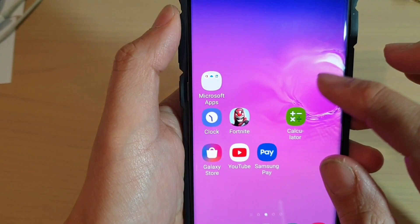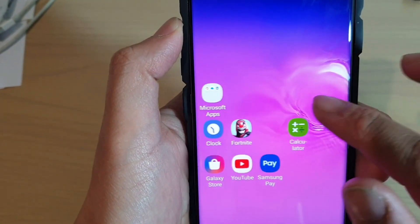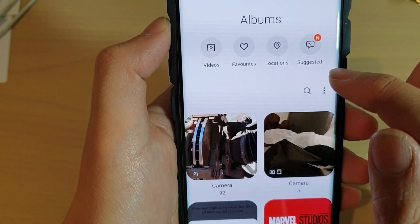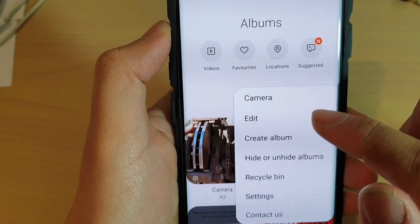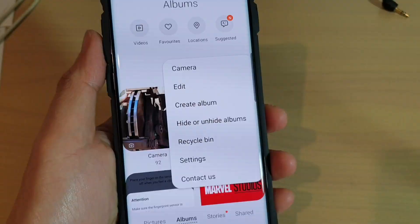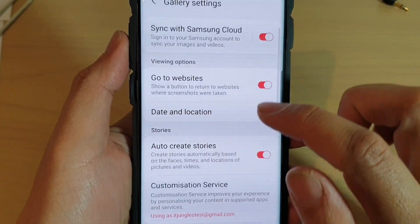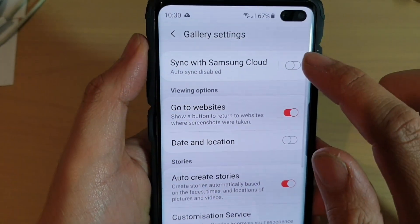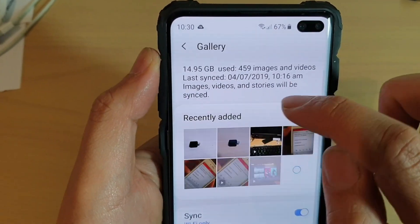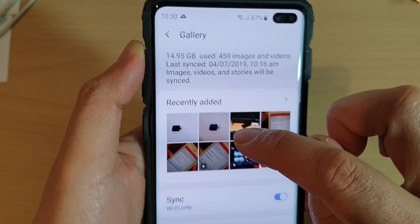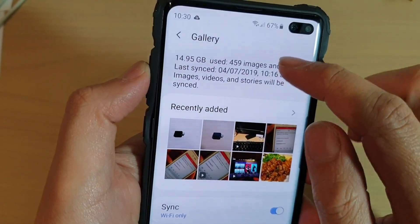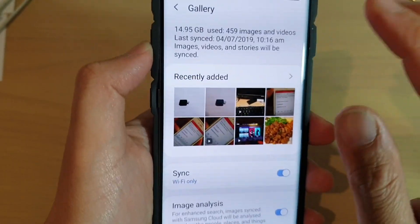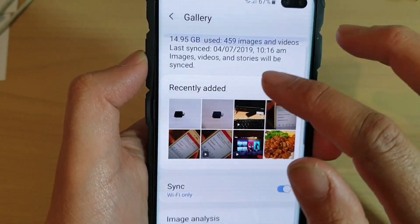In order to backup your gallery data, open up Gallery. Then tap on the menu key, and there should be a Backup Settings option. Tap on Settings, and then tap on Sync with Samsung Cloud — just tap on it to turn it on. Syncing will sync all these images across your account.